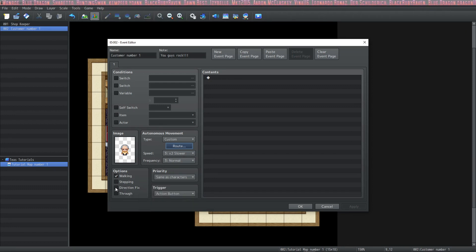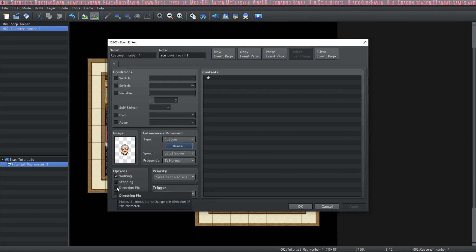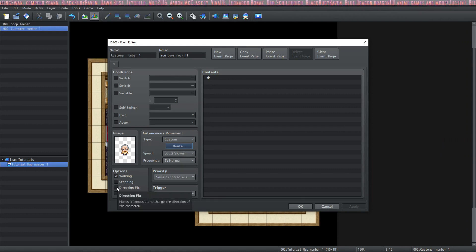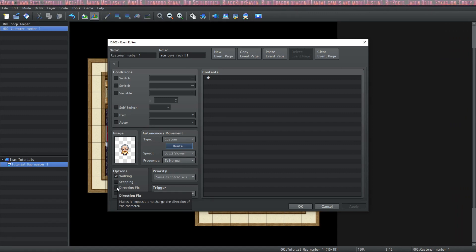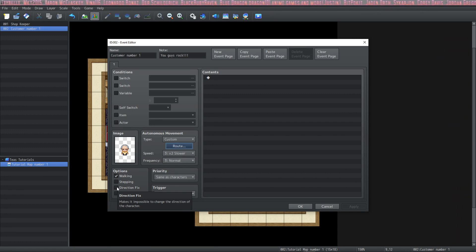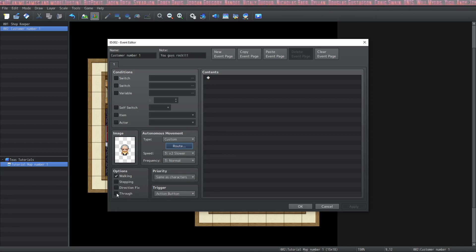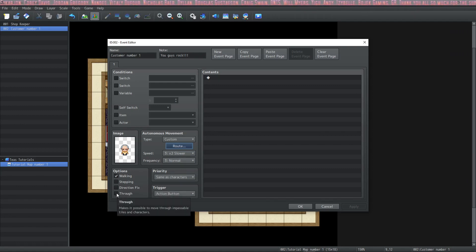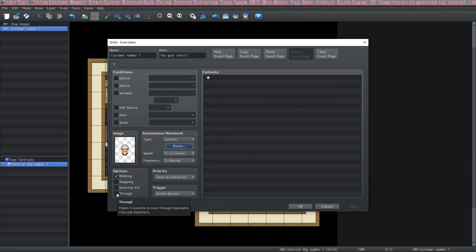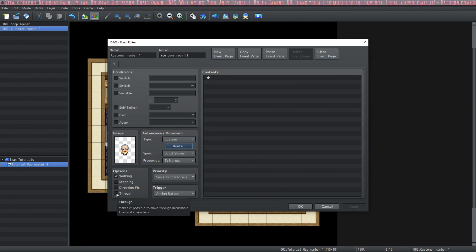Then if you click direction fix, it makes it so even if your character interacts with the event, it will stay in the direction that you initially placed it. This is important if you're doing things like treasure chests or furniture or other characters. And then lastly is the through option. If you check this, it removes the collision from the event and it can walk through anything and you can walk through it.